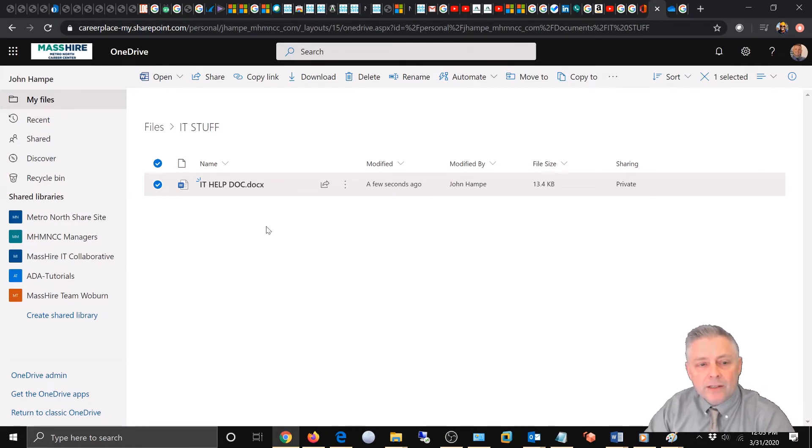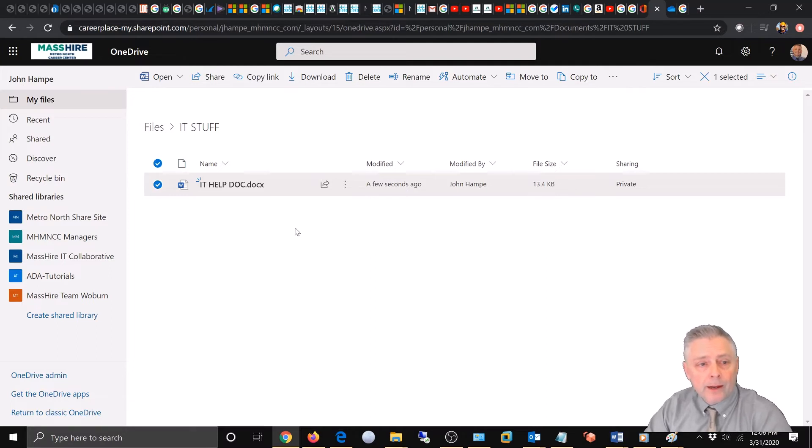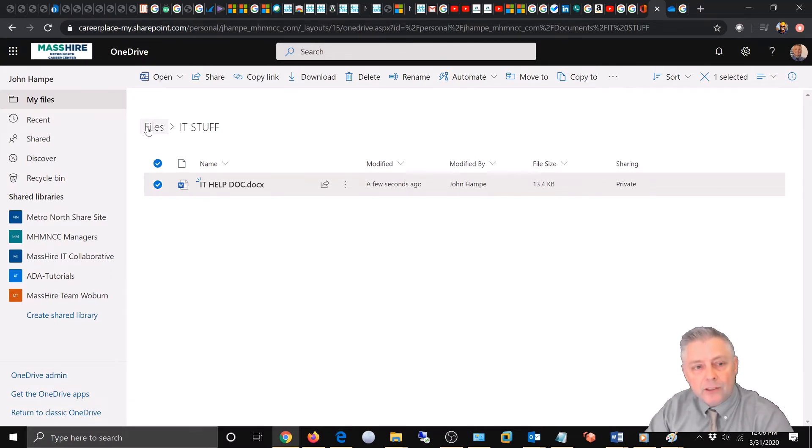Alright, so we're going to go ahead and rename a folder now. Let's come over here to files so we can get back to the file section.